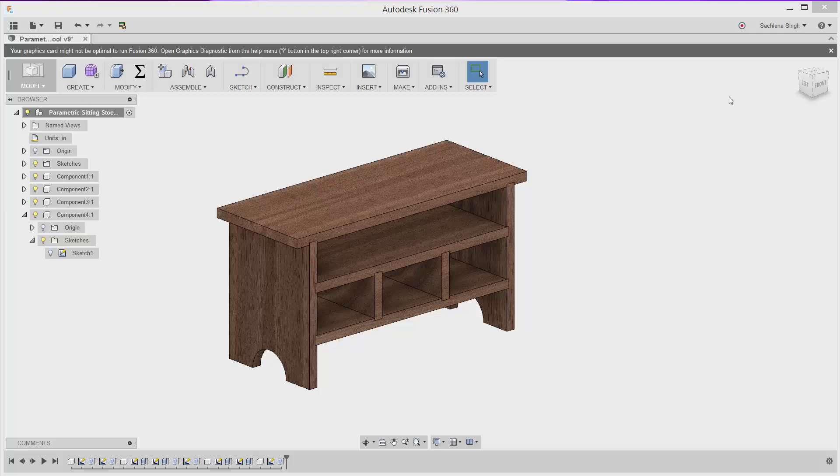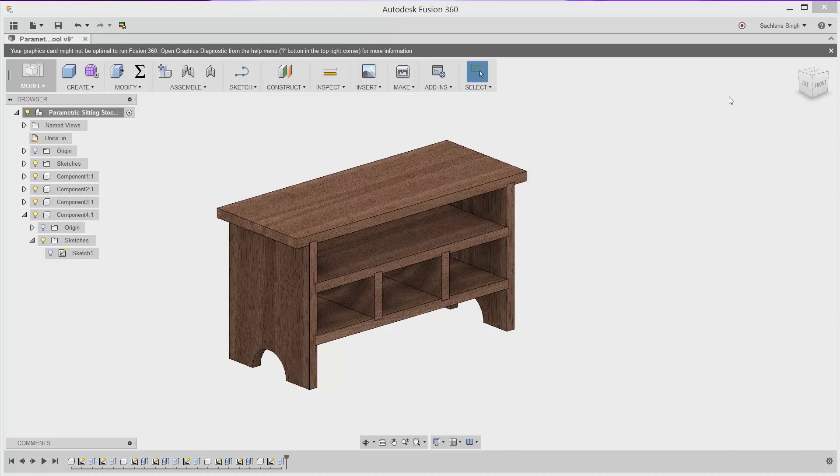Hi, this is Sachleen Singh, Technical Evangelist at Autodesk, and today I wanted to show you the Parameter Input Output app available in the Fusion App Exchange Store.